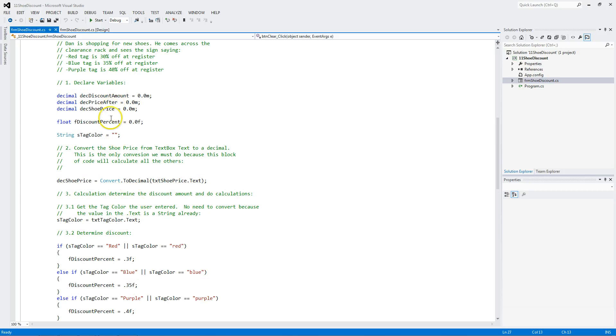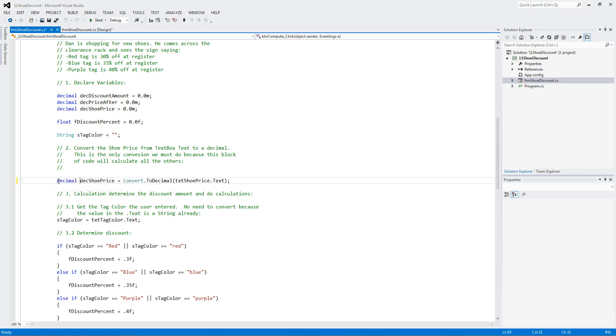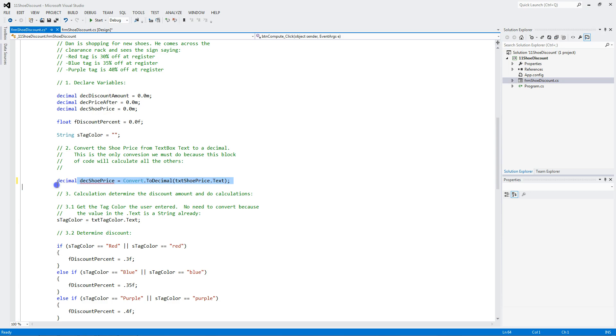We declare variables. Notice I don't have to put the word decimal in front of me here. Because I've already declared them up here. And actually C sharp don't like it. Because you declared it up here. And you declared it here. You only need to declare it once. You can start using it now here.